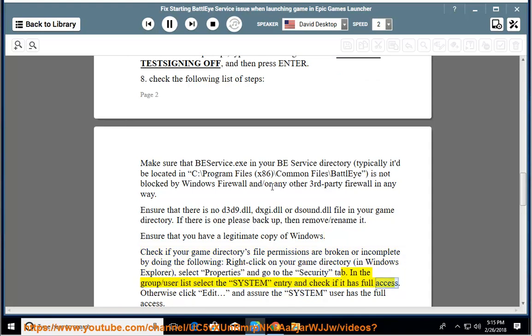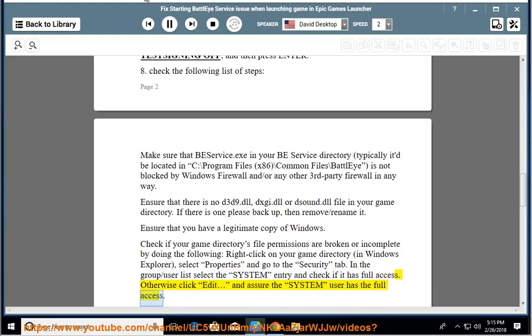Check if it has full access. Otherwise click Edit and assure the SYSTEM user has the full access.